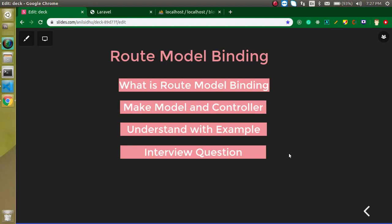Hi everyone, welcome back to my channel. My name is Anil and in this Laravel video tutorial we will learn what is route model binding. These are the points we are going to cover: first, what is route model binding; then we need to make at least one model and one controller to make an example; and at the last I will ask you a question you can attempt in the comment box.